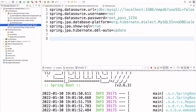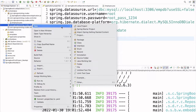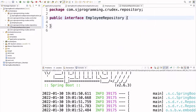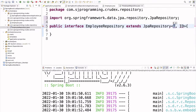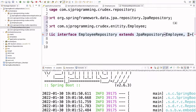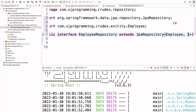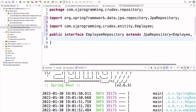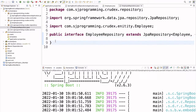Now let's create the repository. Right-click on the repository package and create the interface EmployeeRepository. We are going to use Spring Data JPA, so we have to extend JpaRepository. Here we have to provide our entity class and the primary key column type. Our primary key is id and the type is Integer, so we give the type as Integer. This repository class is now ready.